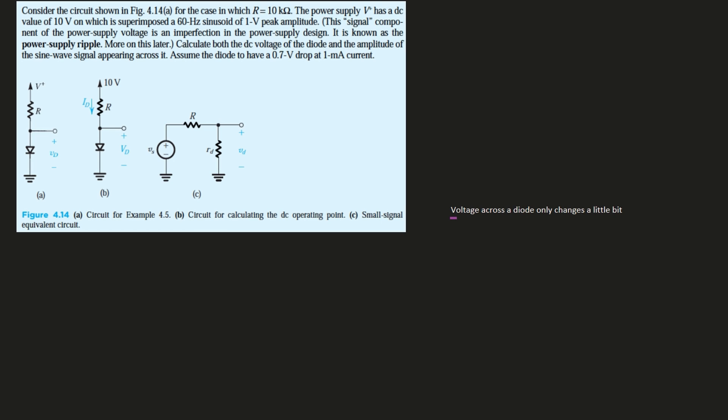We're given a circuit as shown in Figure 4.14a. This is the one that we're given. Parts B and C is what we're going to be looking at.